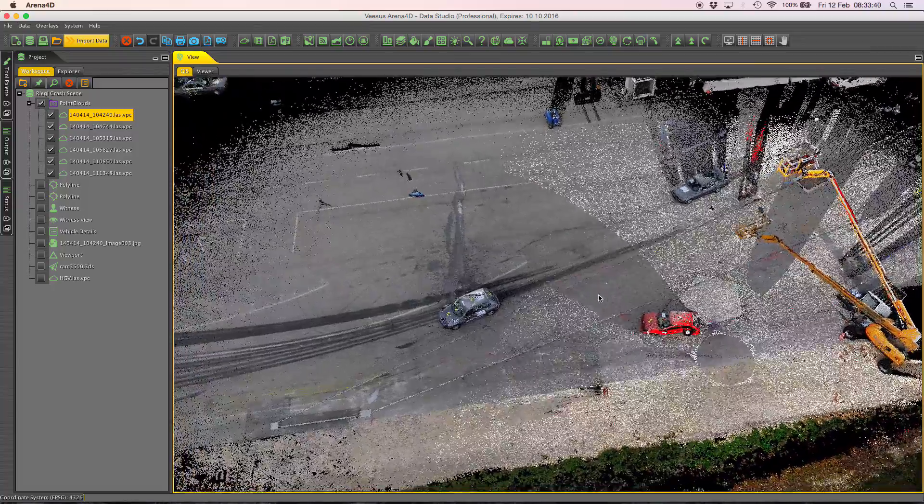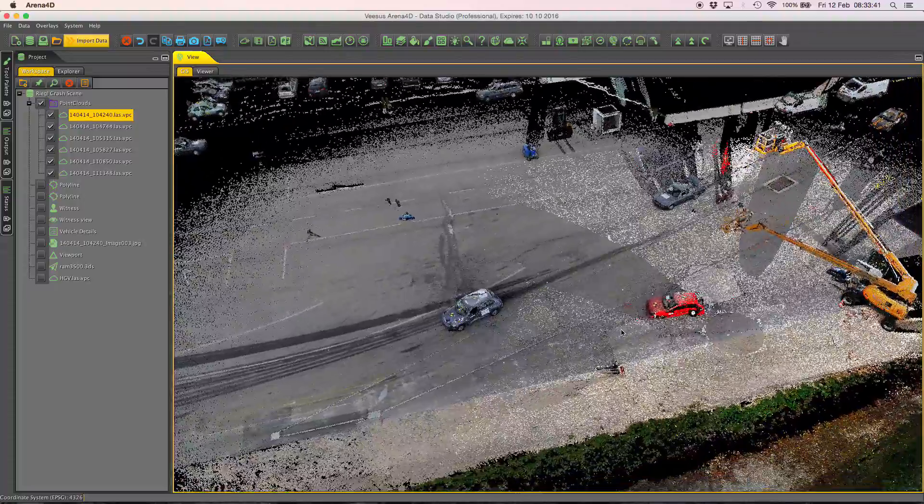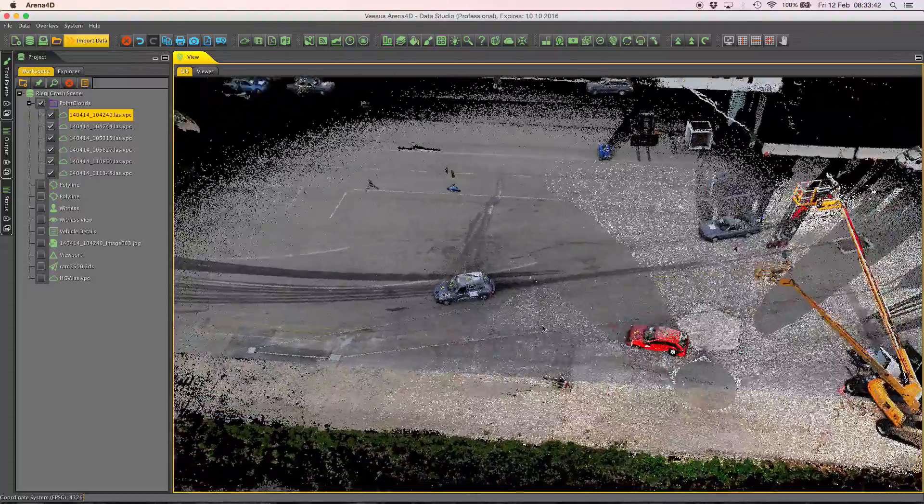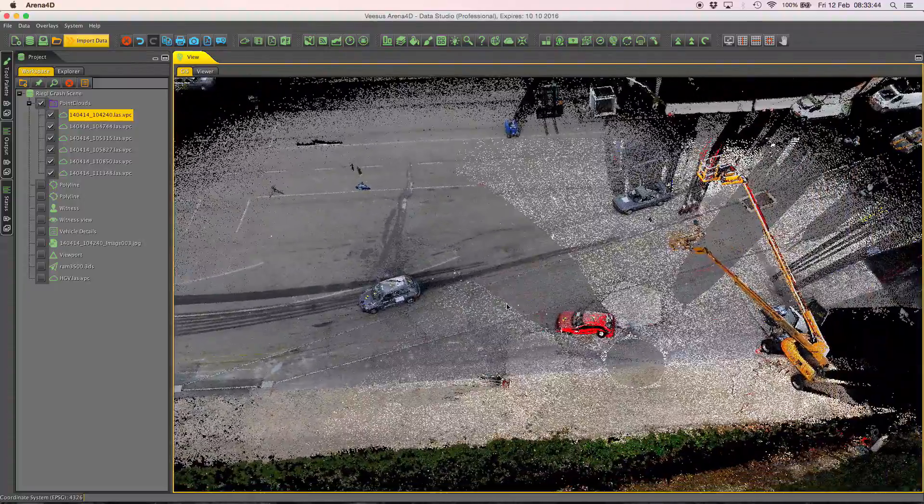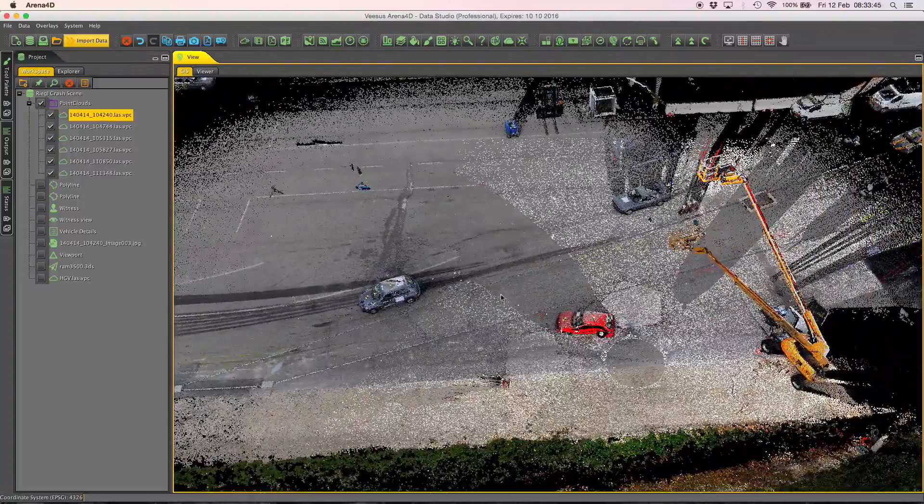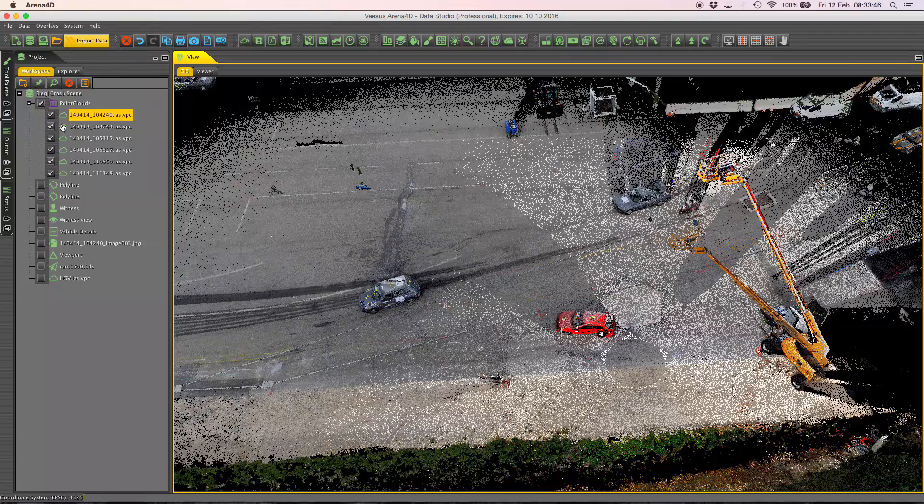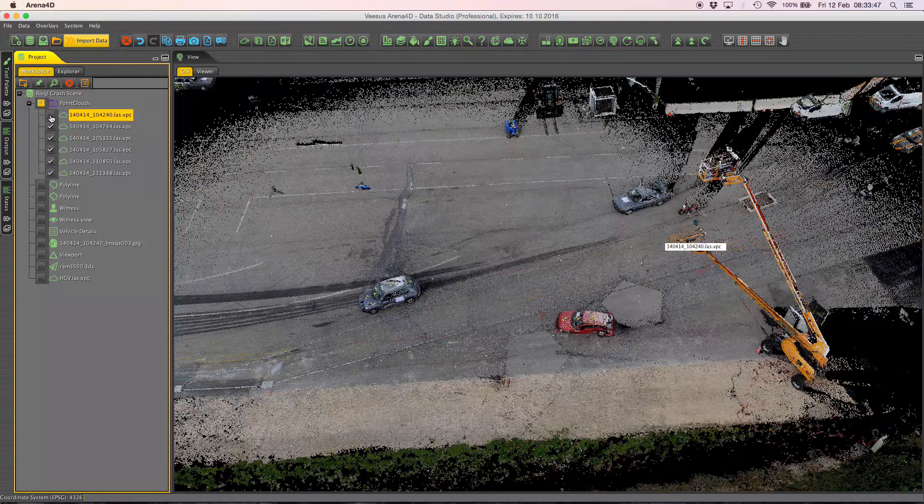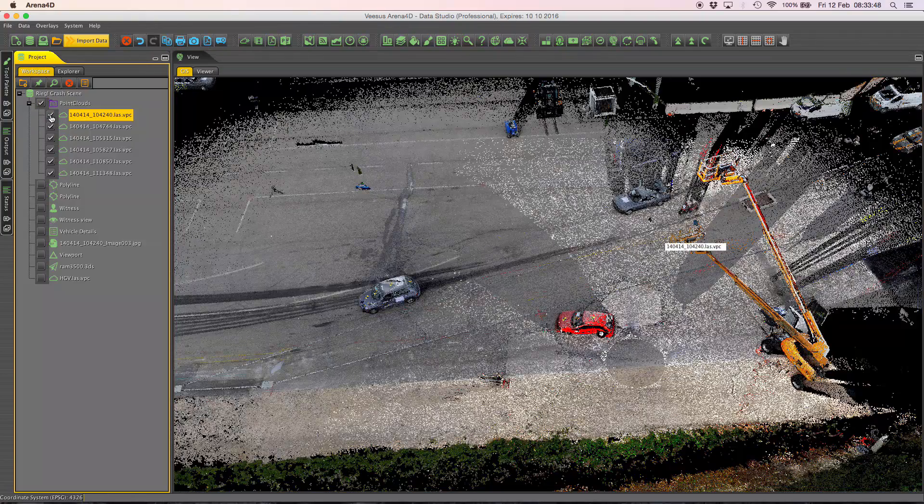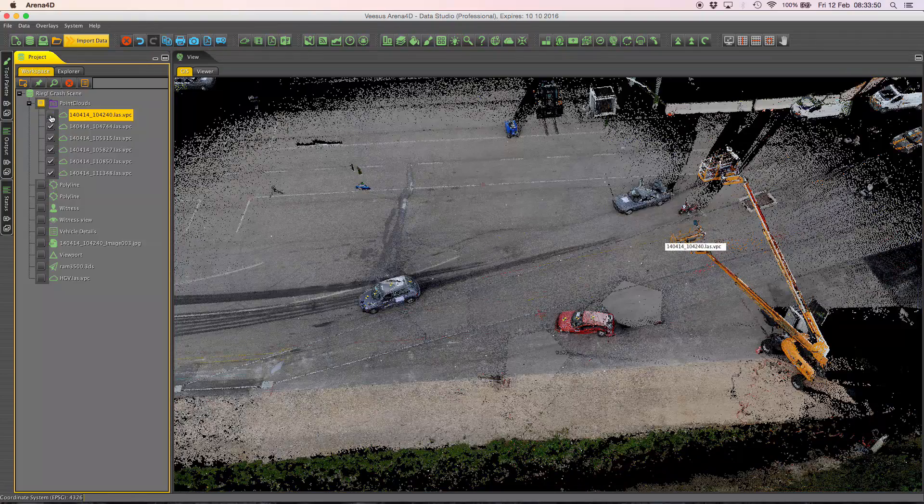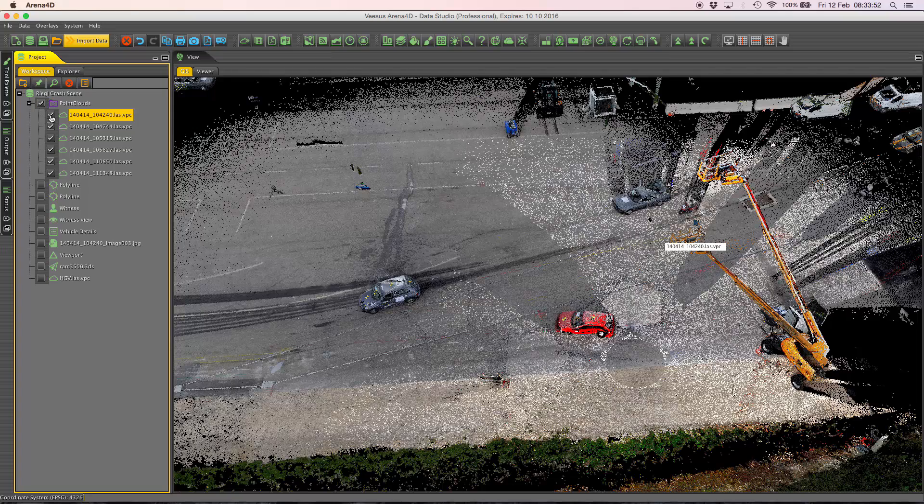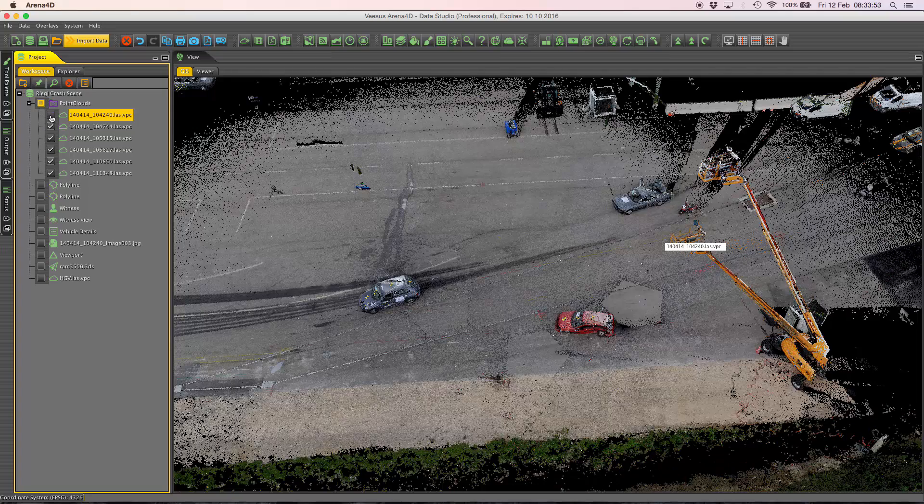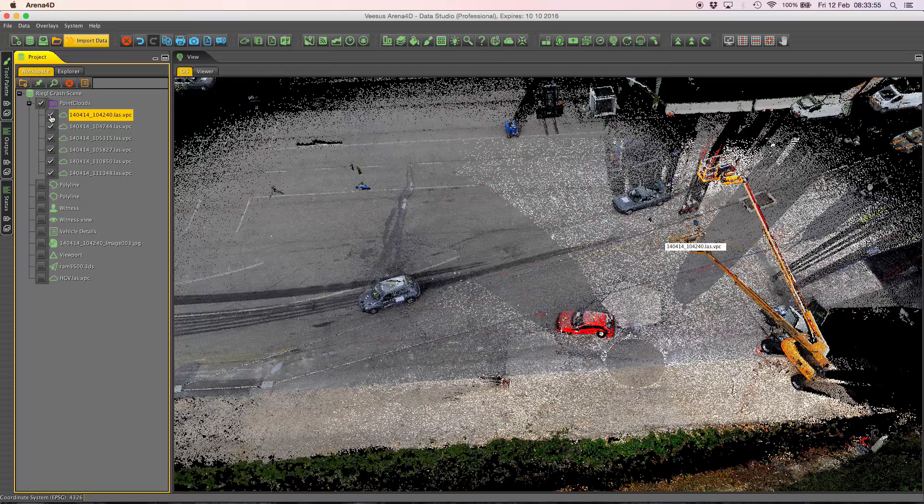So what I need to do first is identify which scan positions are causing the issue. In this case I've already checked and I know it's the top three which have brightness issues. So if I turn the point cloud data off you can see there's no bleed of bright data.